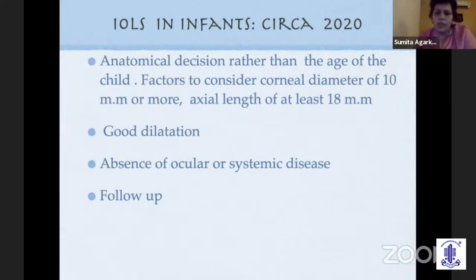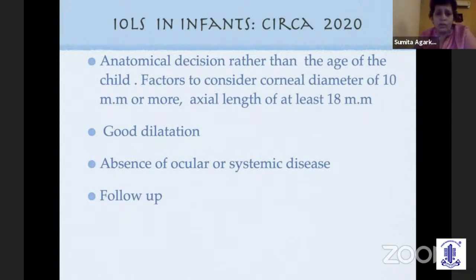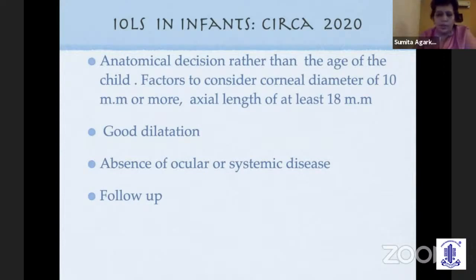You should have adequate surgical skills because these are relatively difficult cases even among children. Good dilatation is an important criterion, as poor dilatation is very common in very small infants. Absence of comorbidities like glaucoma or structural abnormalities should also be considered. Ability of parents to follow up is also a criterion before implanting an IOL in an infant — I'm talking about infants from six months of age onwards. Older children probably do not require such strict criteria.